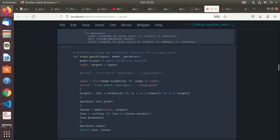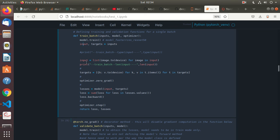So this is the train batch — training and validation functions for a single batch. Training will be defined, validation will be defined. Let's go through this: model.train is called, and the inputs are targets. From the inputs, we get the targets dictionary that was defined earlier along with the input images. Then input images are moved to device for each image in inputs.